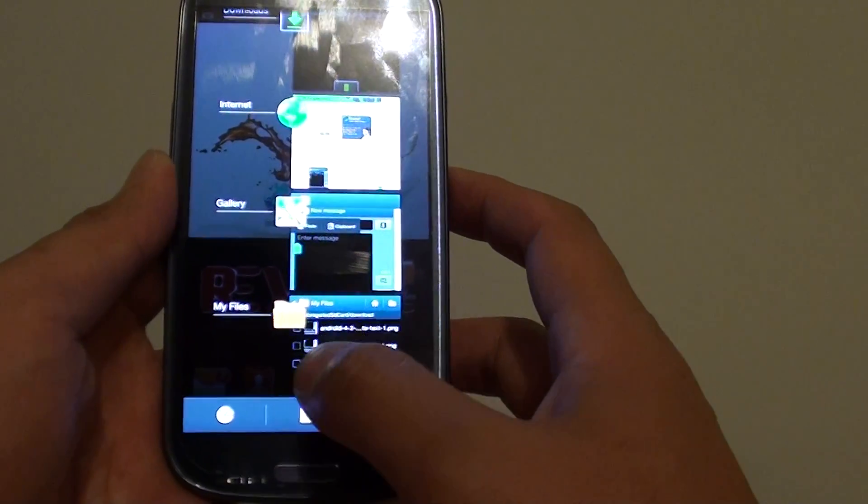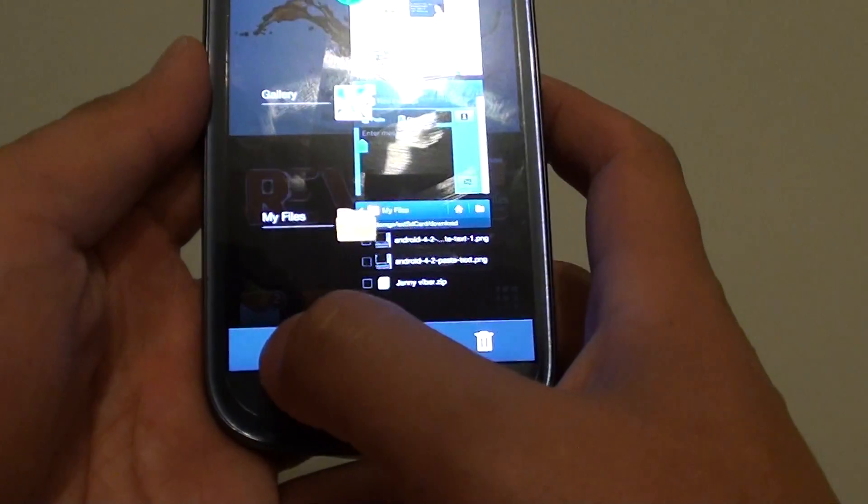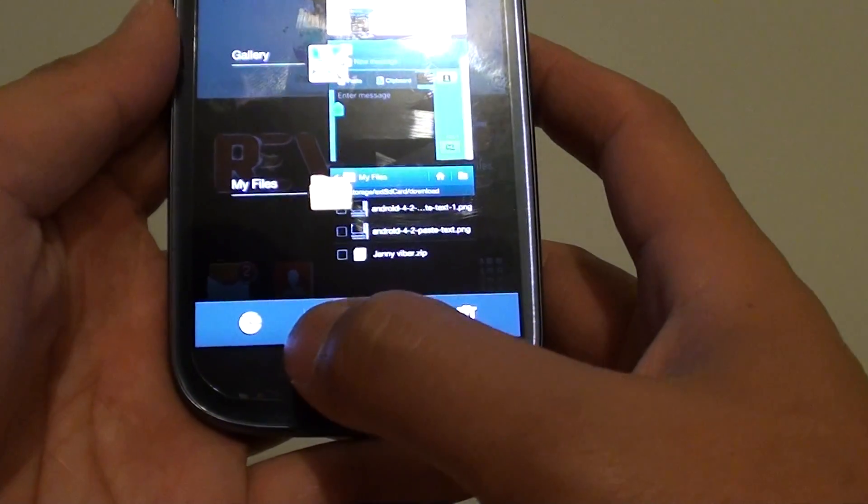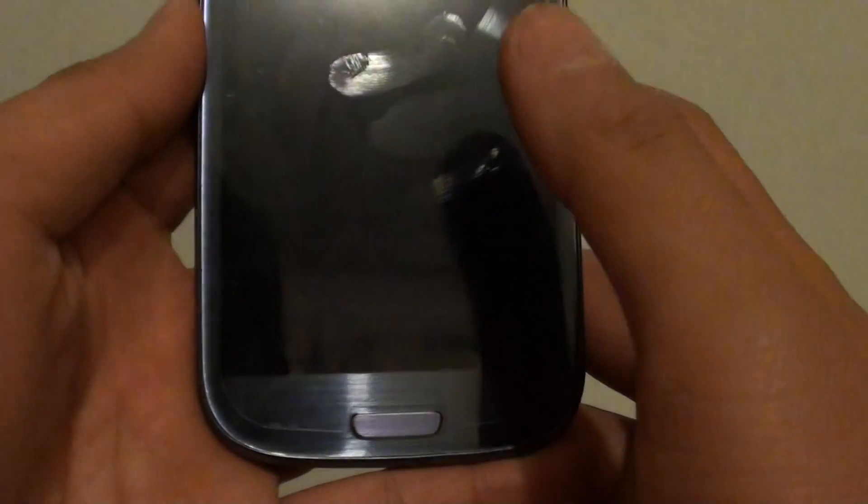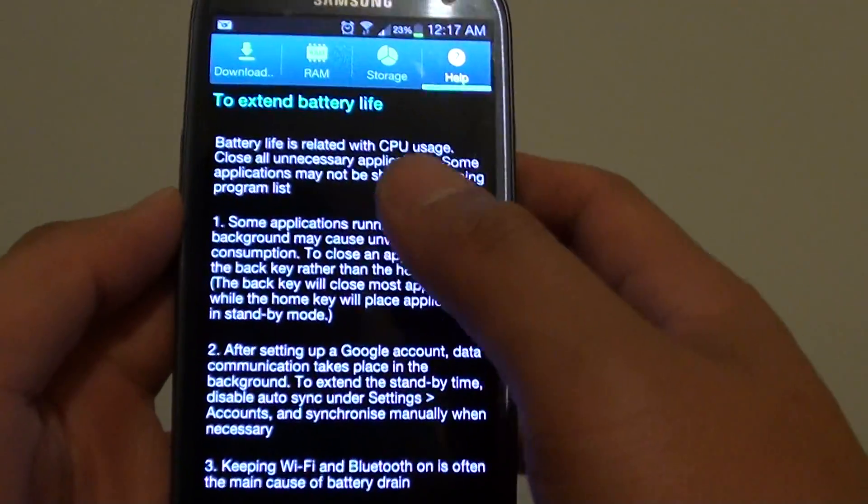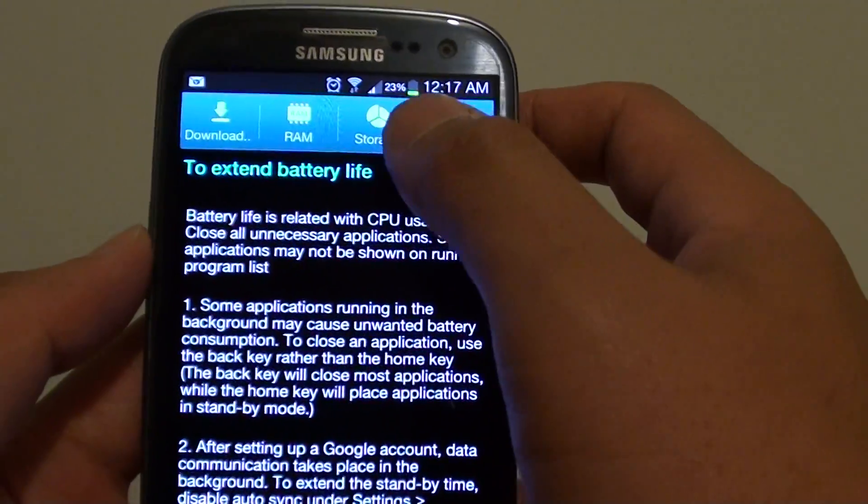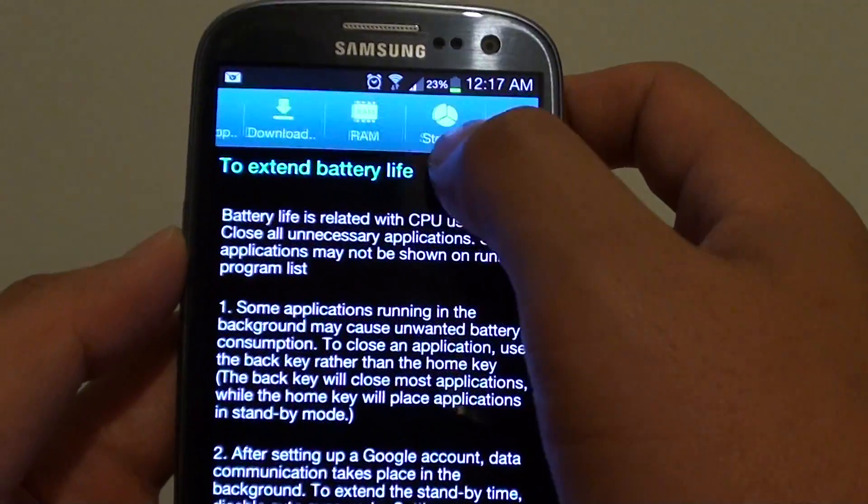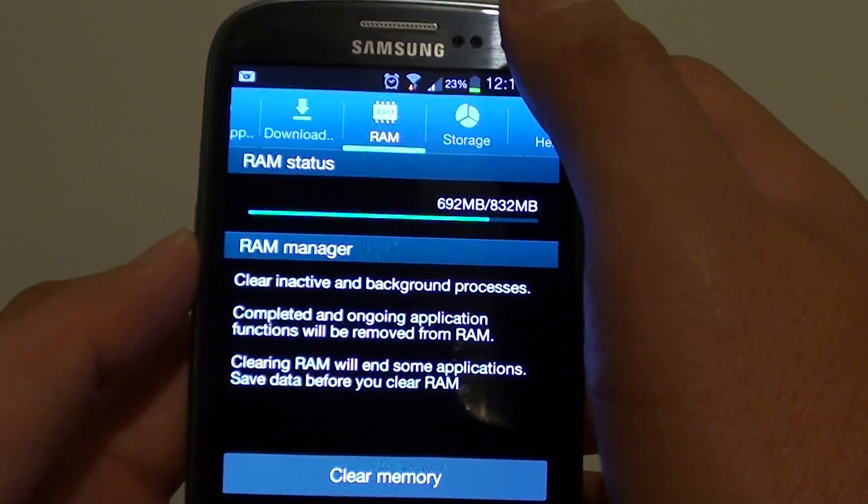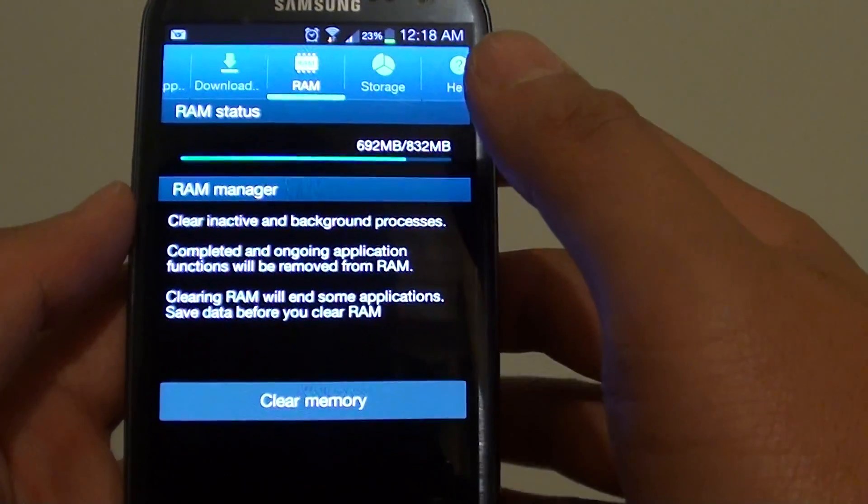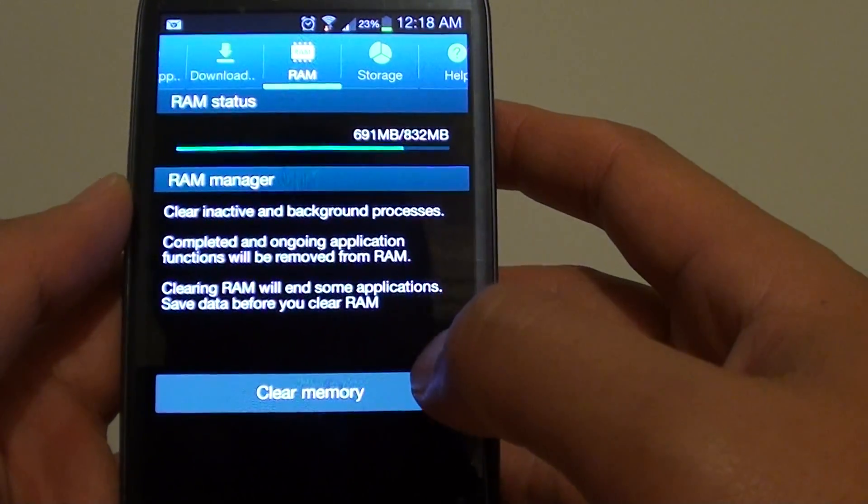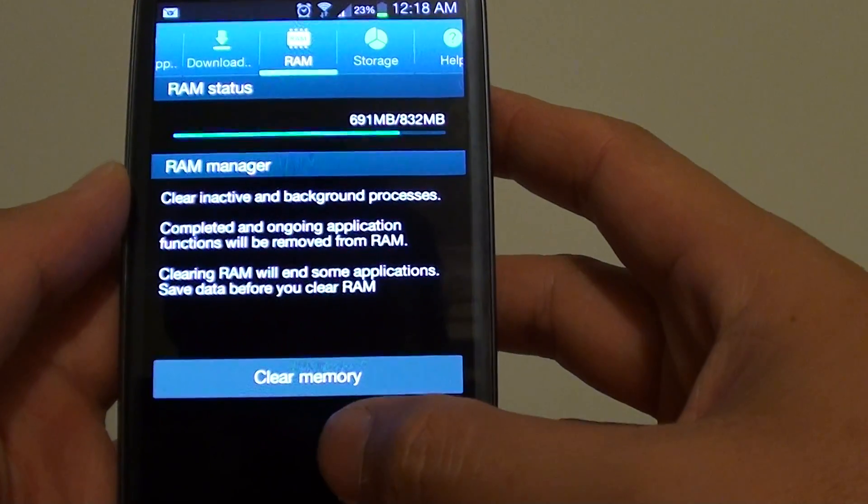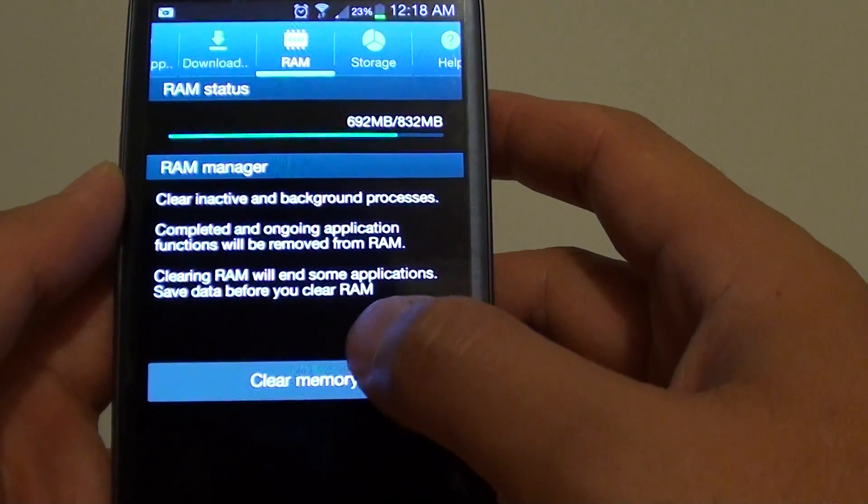Then on this screen, tap on the RAM icon. At the top, tap on the RAM tab. Then at the bottom, simply tap on clear memory.